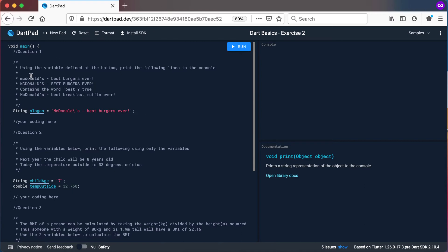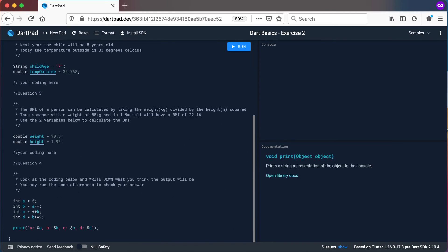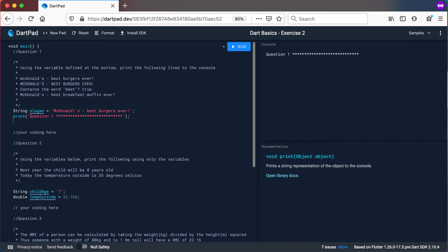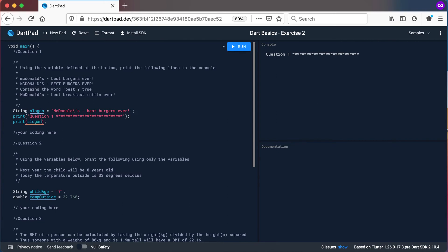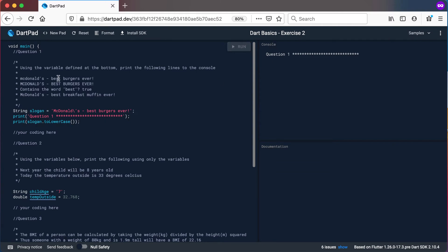Question number one: we want to print out these four different ones. For the first print statement, we want all lowercase. So we take the slogan and use the toLowerCase method. That will print out 'McDonald's best burgers ever' all lowercase. For the next one, everything uppercase: we take slogan again and use toUpperCase.